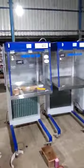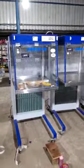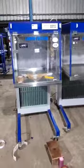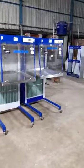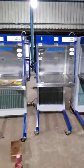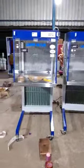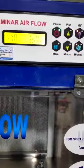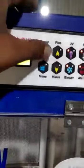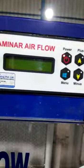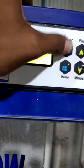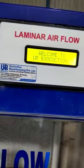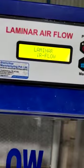Biocoction Manufacturing Private Limited laminar airflow. Welcome to your Biocoction — this is a horizontal laminar airflow. UV light is installed. This is power off, this is power on. Welcome to your Biocoction laminar airflow.